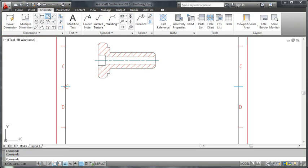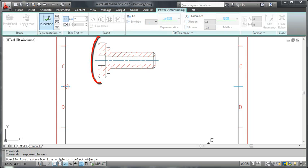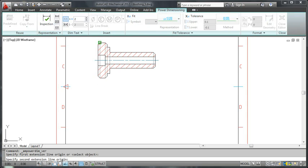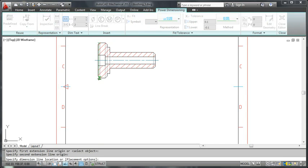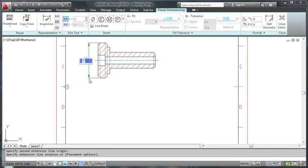Let's begin by inserting a linear dimension for this edge. Did you notice how the color changes and the dimension snaps into place just at the right distance?